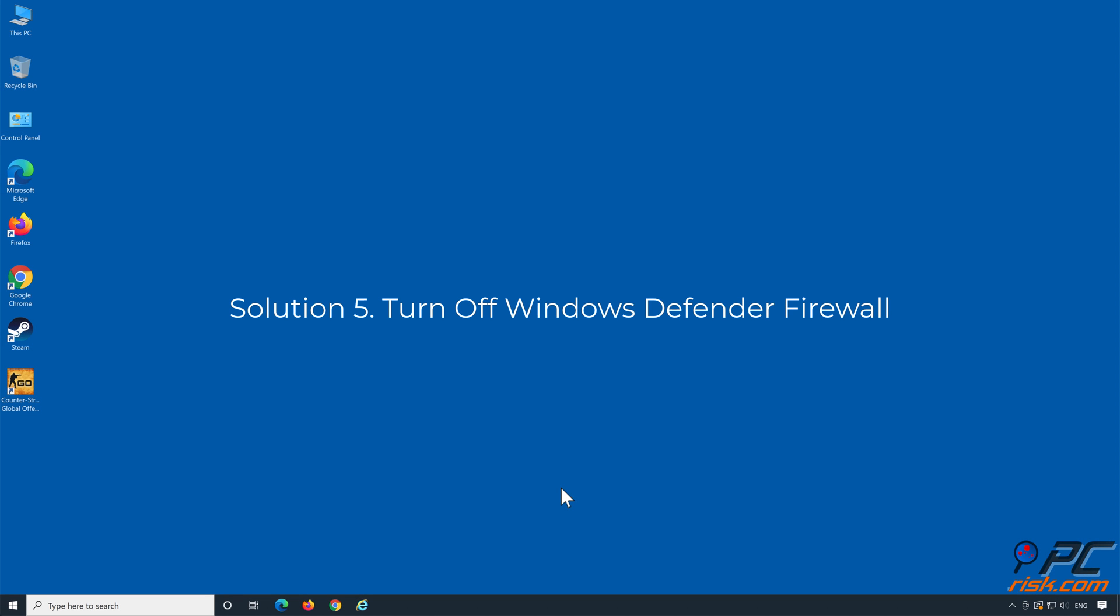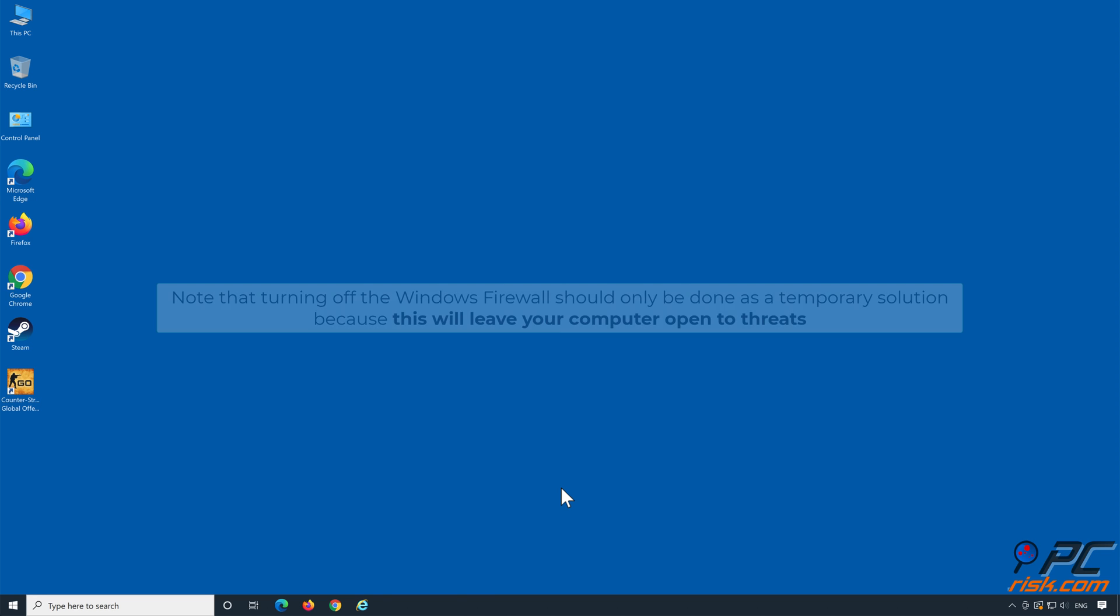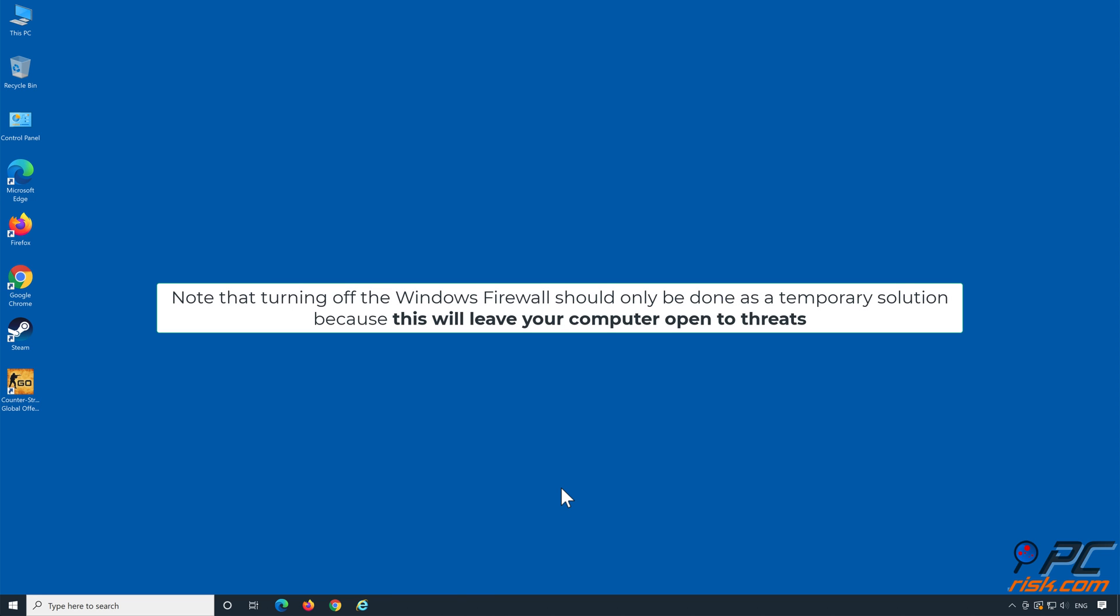Solution 5: Turn off Windows Defender Firewall. Note that turning off the Windows Firewall should only be done as a temporary solution, because this will leave your computer open to threats.